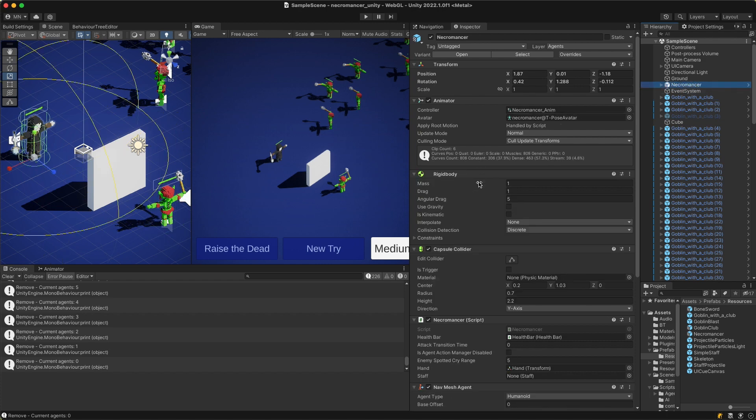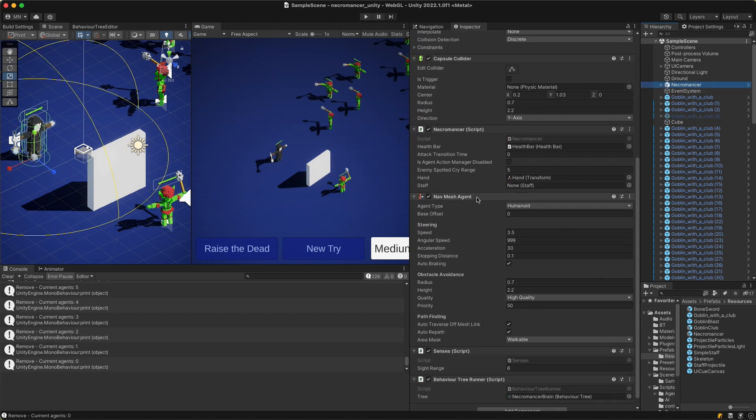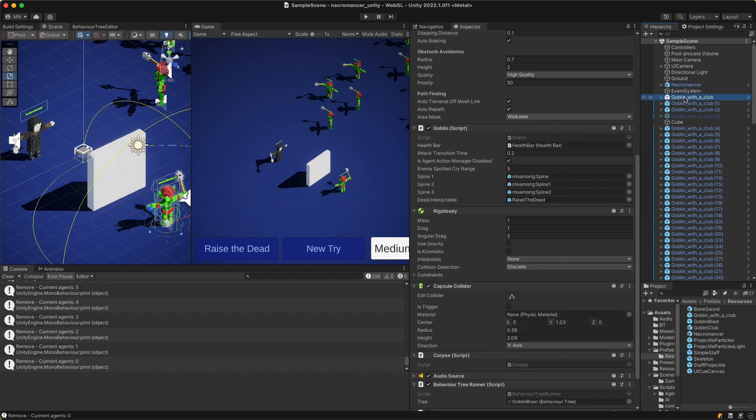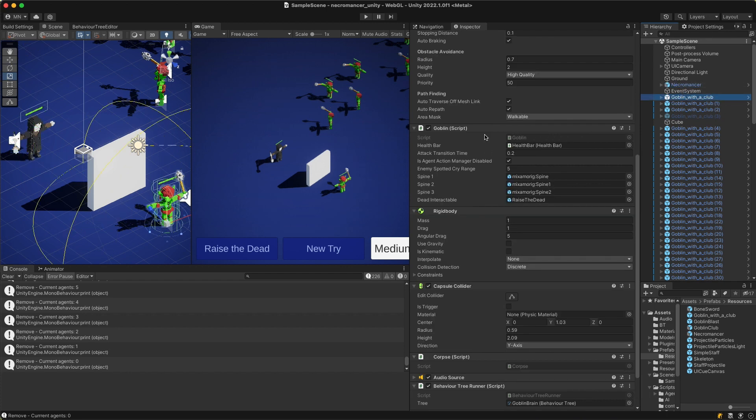but what if I want to compare lots of them? Then surely it will be easier if I have two inspectors side by side. And guess what? This is very easy to do.